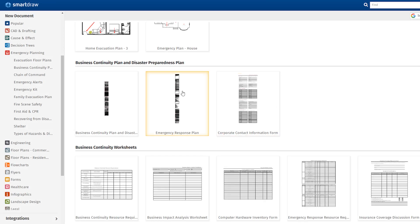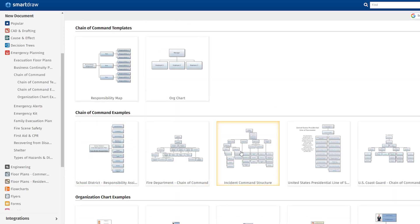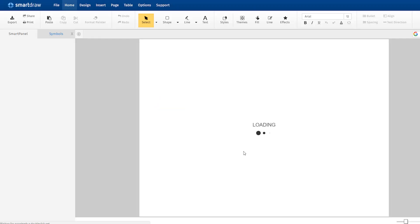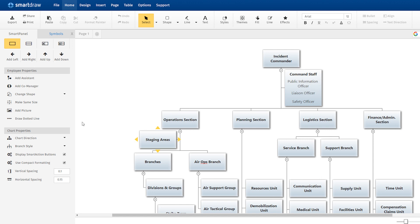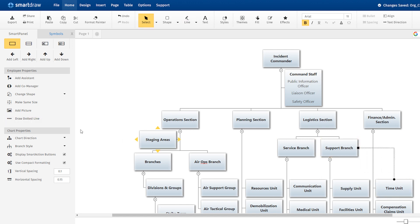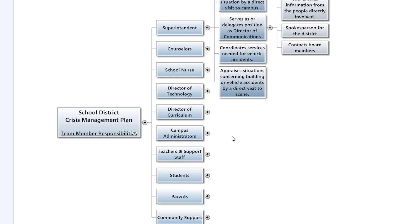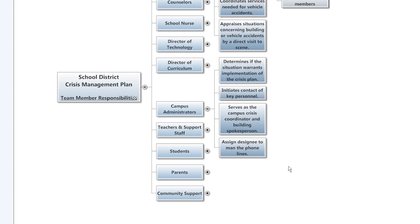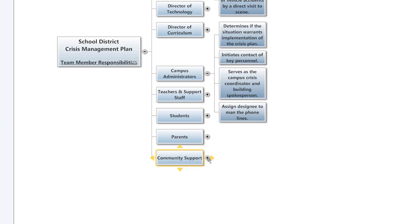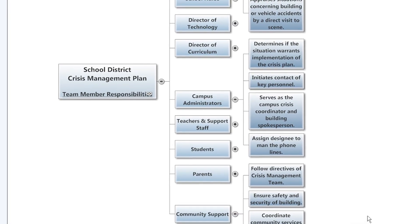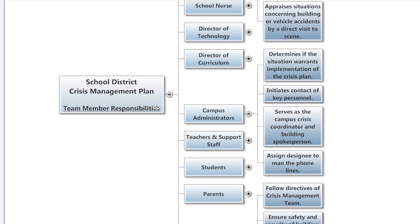Chain of command diagrams can be very helpful in an emergency situation. Org charts are excellent tools for figuring out hierarchy in an organization and for identifying contact points and backup contacts when necessary. Mind maps are helpful for laying out responsibilities and figuring out who can take on which tasks should a situation arise.